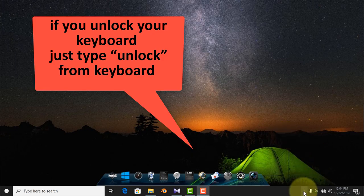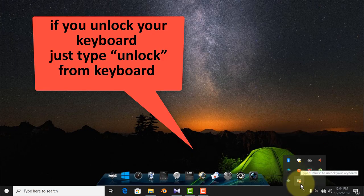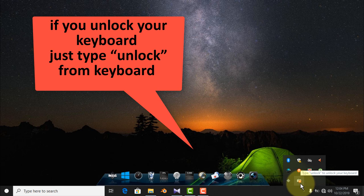If you want to unlock your keyboard, just type unlock from the keyboard. The keyboard will enable again.